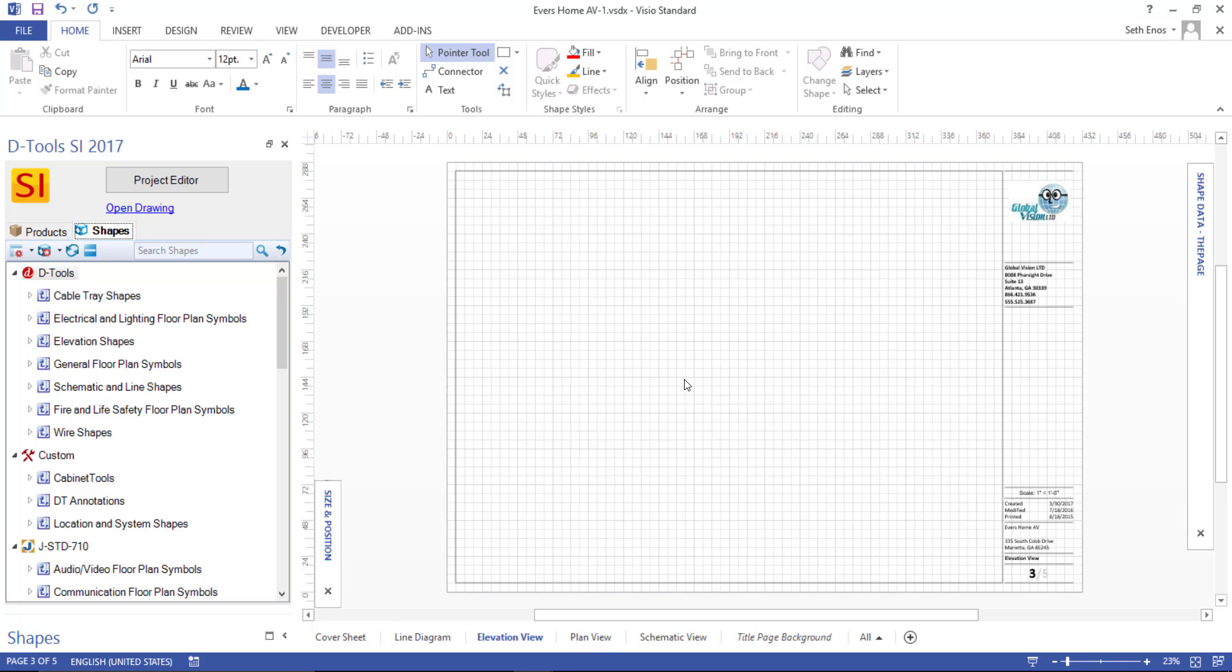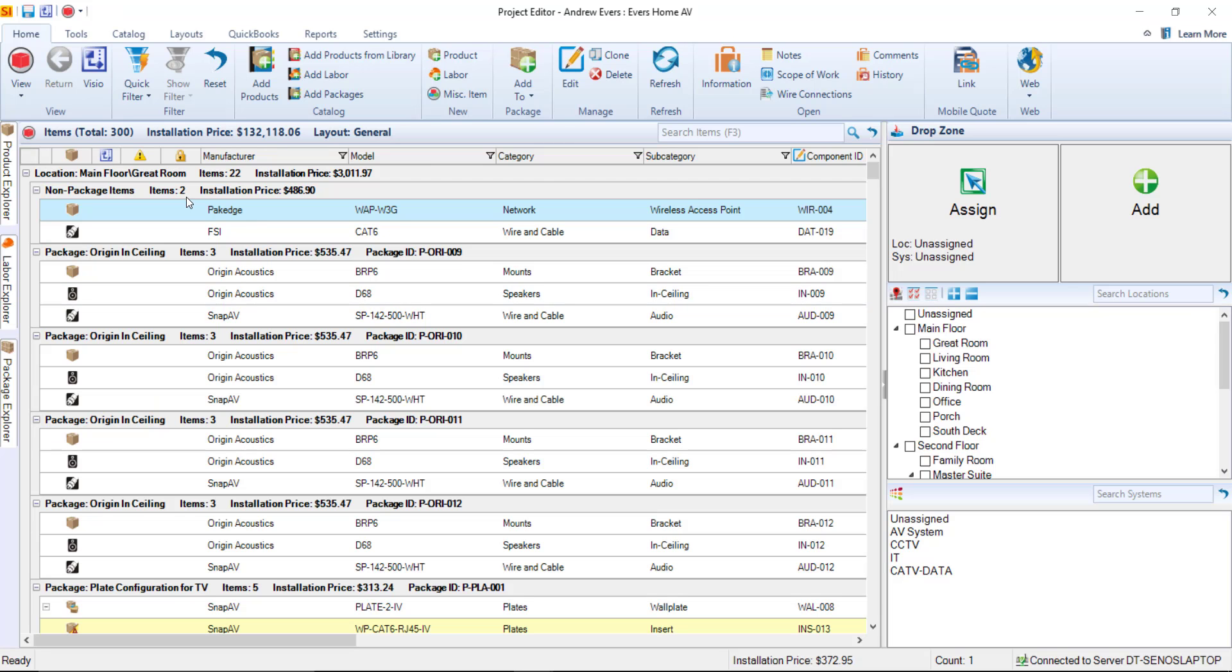You can, of course, create as many of those as you need. Another thing to mention is that the project editor also opens when you create the Visio project file. So if you click this button here, you'll notice that will open up the project editor.